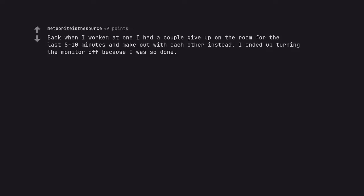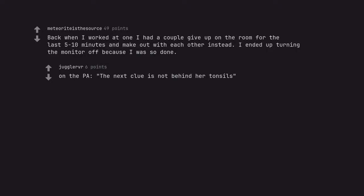Back when I worked at one, I had a couple give up on the room for the last five to ten minutes and make out with each other instead. I ended up turning the monitor off because I was so done. On the PA, the next clue is not behind her tonsils.